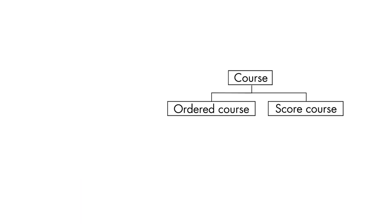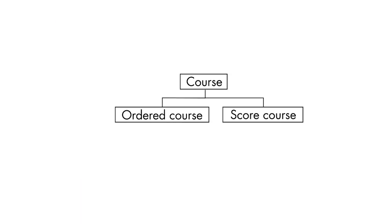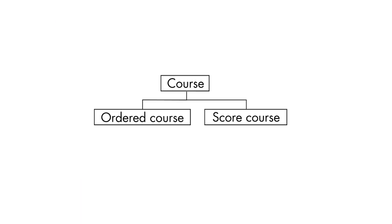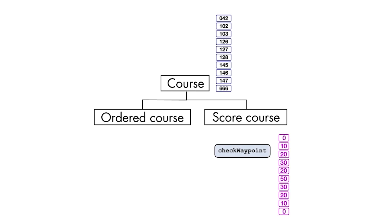We start off by identifying the aspects of the two types of courses that are shared, and then we identify the aspects that are unique to each course type. The shared aspects go into the superclass, course, and the unique aspects are placed in the two new subclasses, ordered course, and scored course.